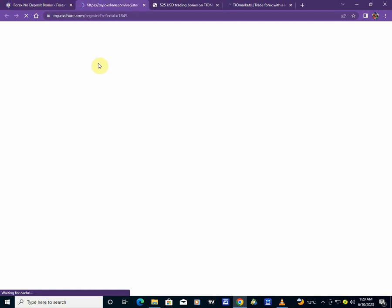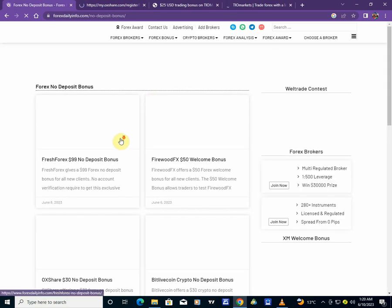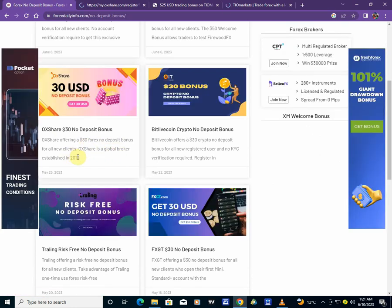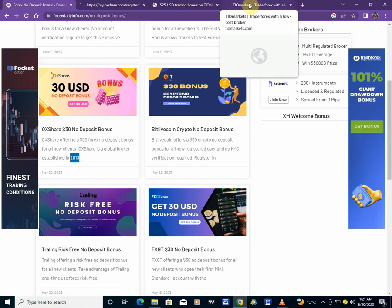So we are right here on oxshare.com where we can get this $30 no-deposit bonus that we have just stated a few minutes ago. It's right here. You can get the $30 no-deposit bonus. This market was established about 2013, so it was about 10 years ago. It's not a bad thing. You can sign up probably and get that no-deposit bonus right from there.